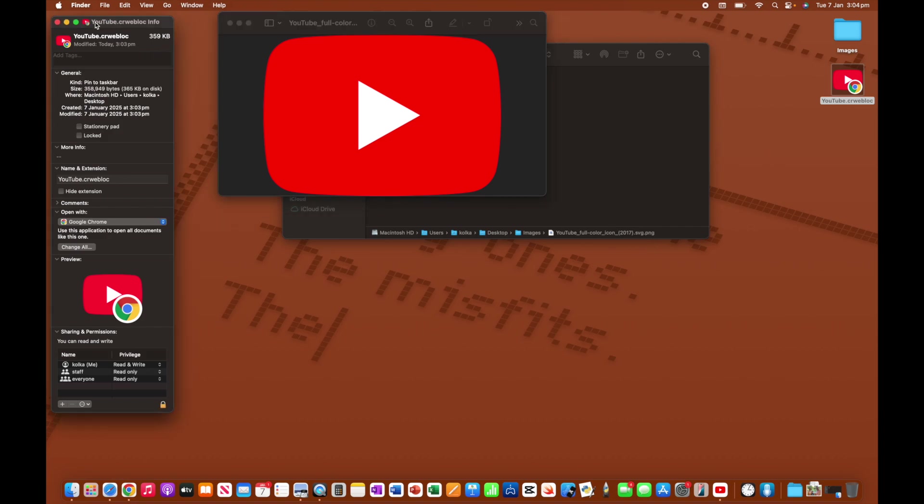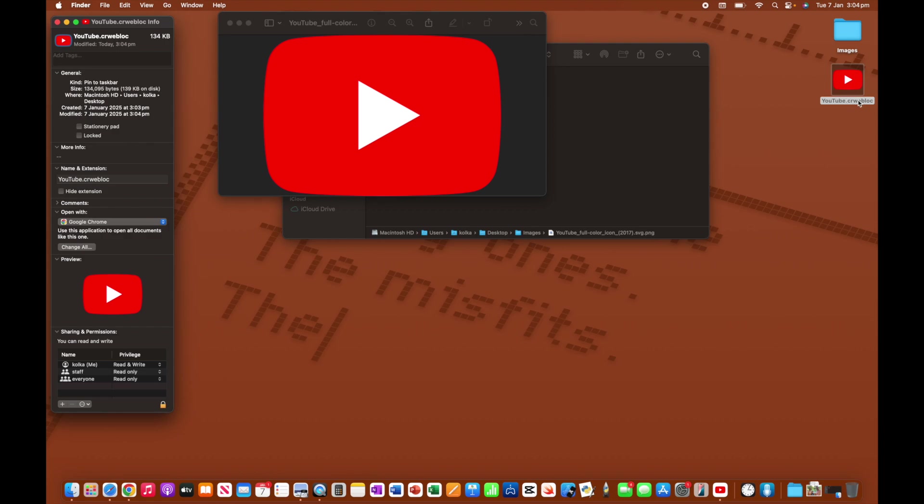I'm going to head back to this get info window for my shortcut. And I'm going to click on the icon up here in the top left hand corner. So you can see when I click on it, it has this blue outline. And then what we're going to do is we're going to use the shortcut for paste, which is command V. And you can see that my icon has now changed. And you can see it's changed over here on the desktop as well.